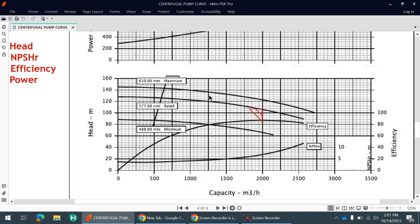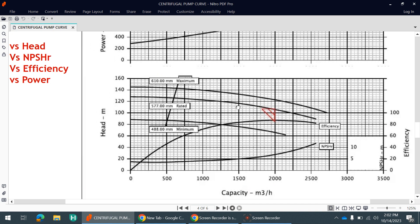Why do we have three flow versus head curves? The first (top) curve is for the maximum impeller diameter of 610 mm — the pump can deliver up to 120–121 meters of head at that flow. The middle curve is our rated impeller diameter of 577 mm, which meets our requirement. The bottom curve is the minimum impeller diameter of 488 mm. In the future, if you want to increase or decrease the flow, you can change the impeller accordingly.